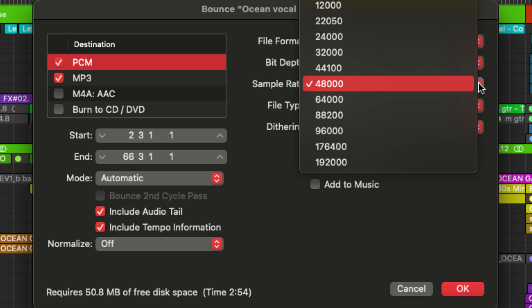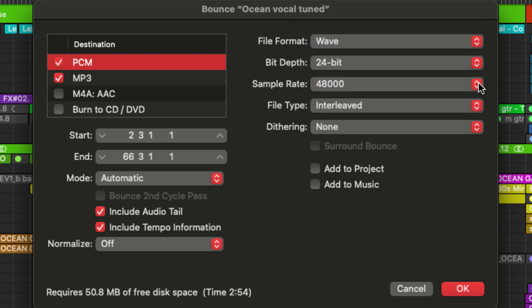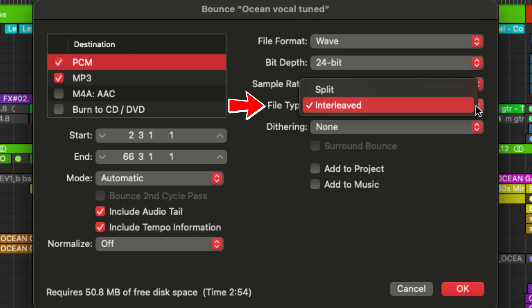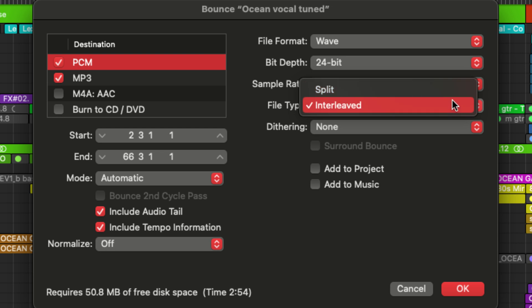And underneath that, we have file type. And there are two choices here. Interleaved is for a stereo mix. You're going to have the left channel and the right channel together into one file, but you also have the choice to split the left and right channels into separate files.